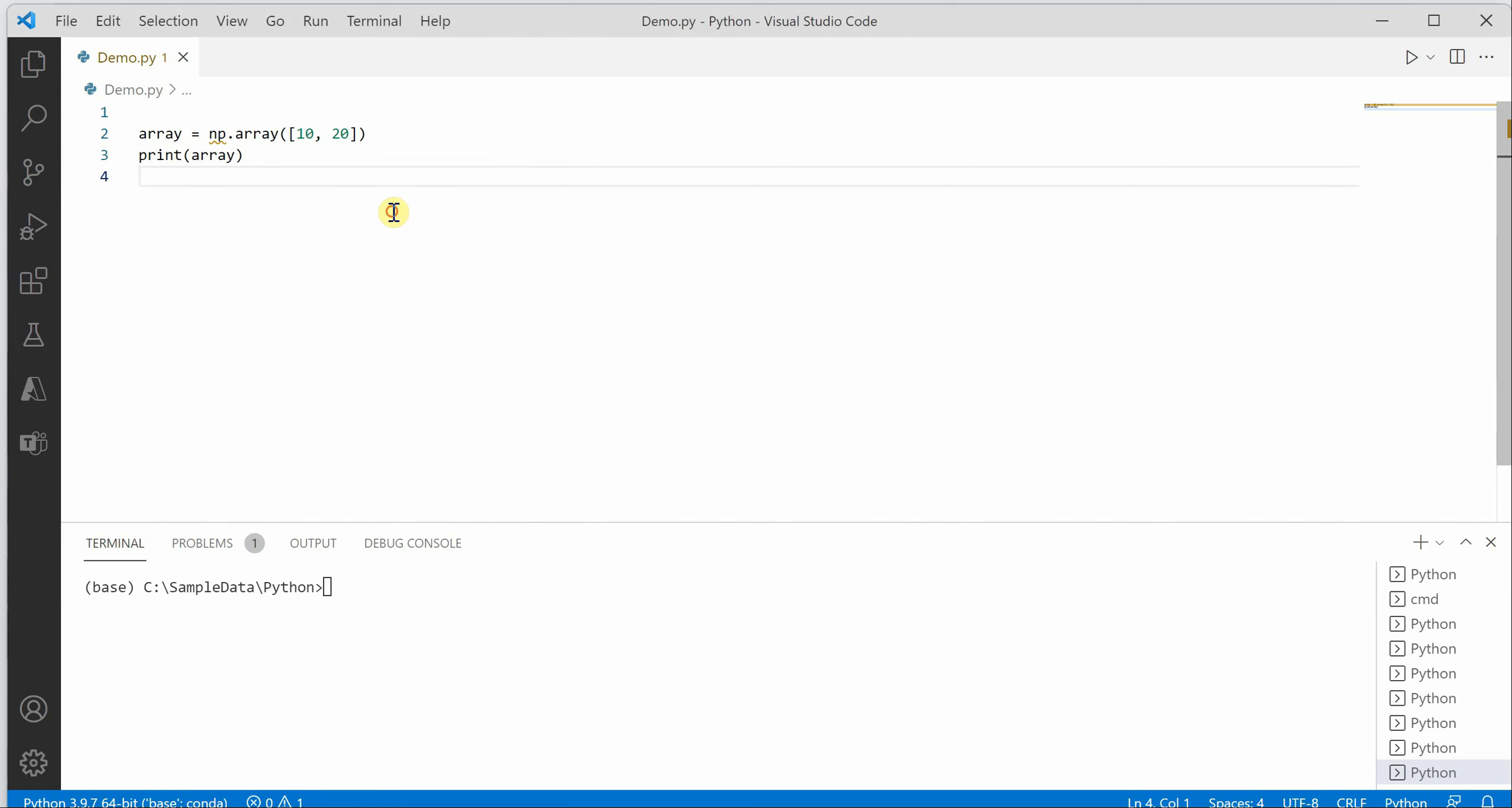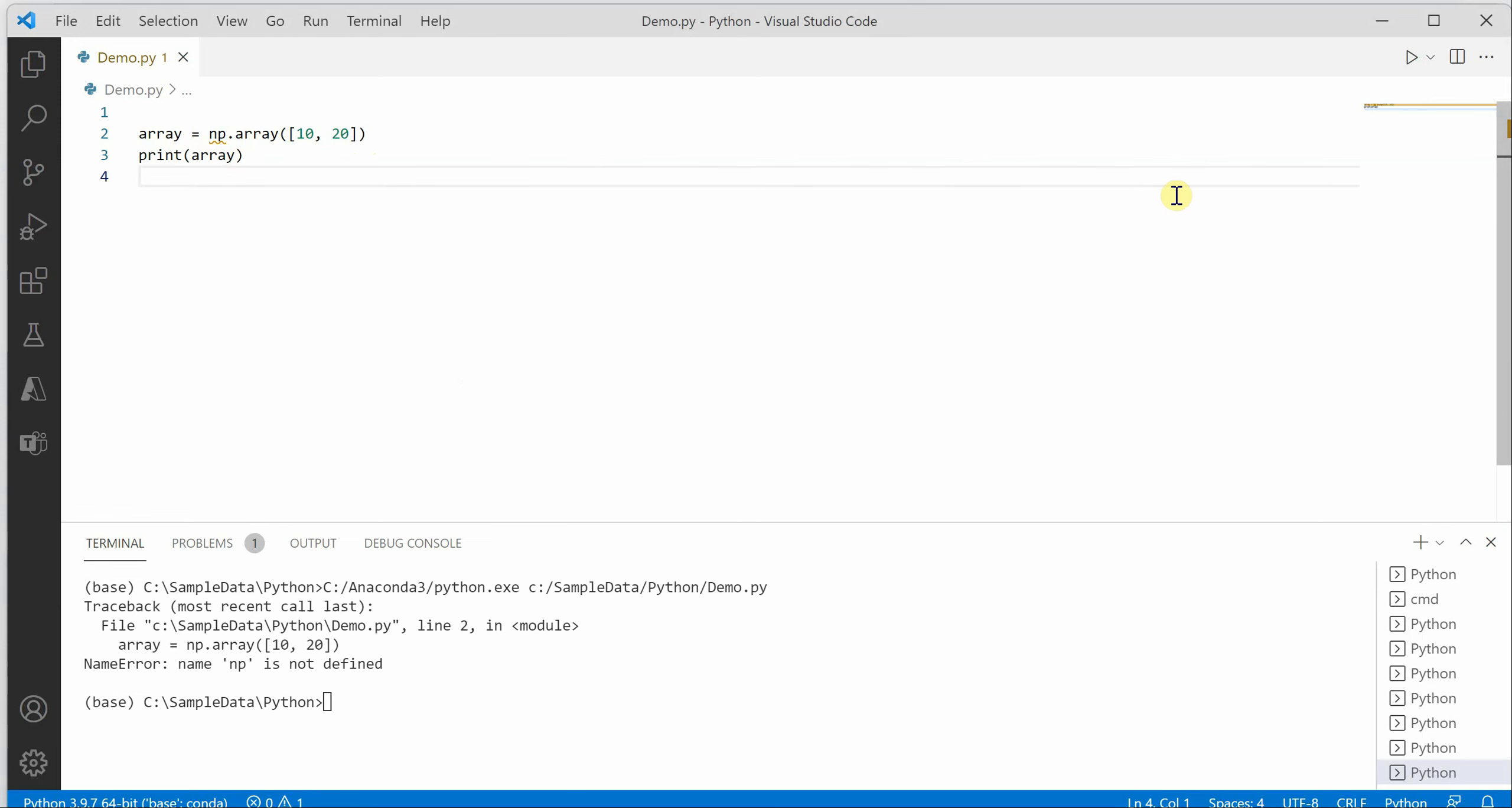I am on my VS Code and I'm trying to create a numpy array having values 10 and 20. Now if I execute this code, you can see that there is a name error saying np is not defined.